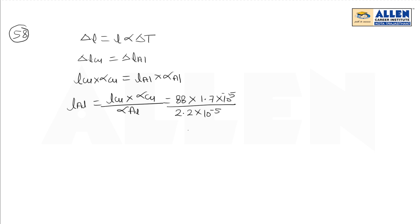On solving, it gives 68 centimeters. So, 68 centimeters is the right answer. Thank you.